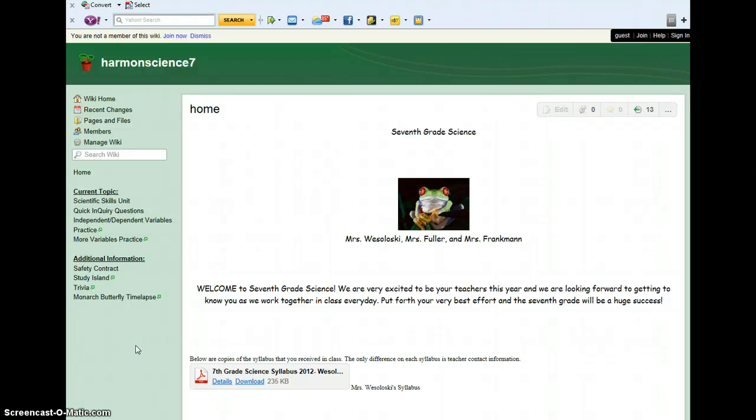Hi, this is Mrs. Frankman, and I would like to show you a quick and easy way to open smart notebooks on your home computer.